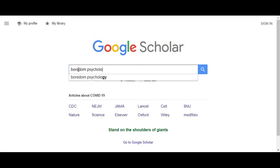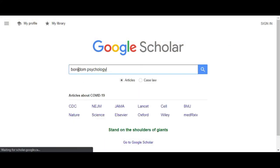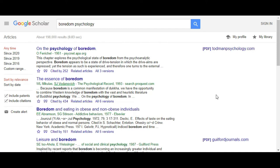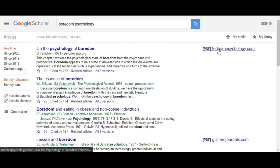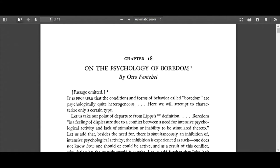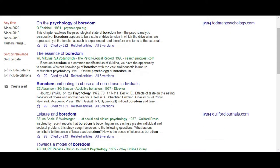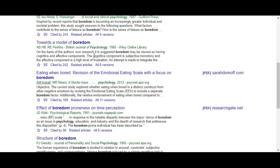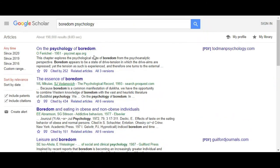For example, this search for boredom psychology found a book chapter from 1951 that can be viewed in PDF format. Scrolling down, you can see there are quite a few other articles that have been made available in various places on the internet. You might ask what about the ones without links — that's what we'll talk about next.